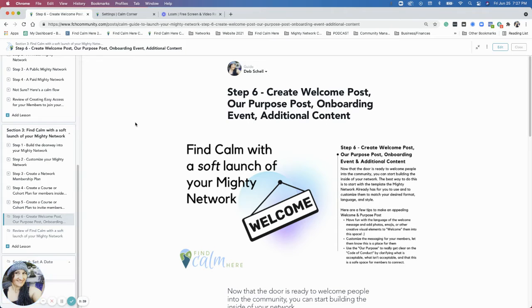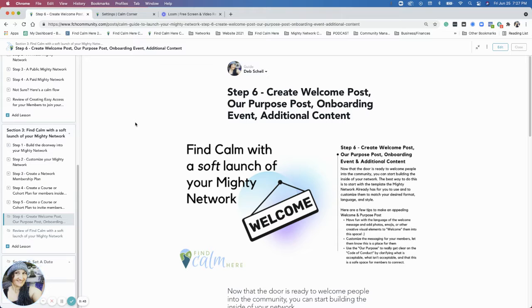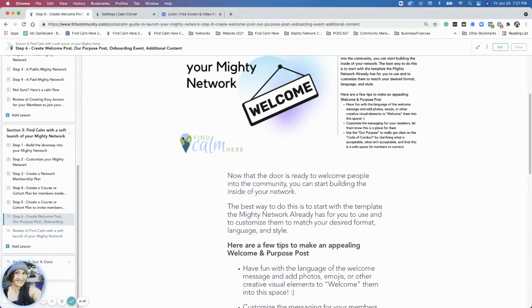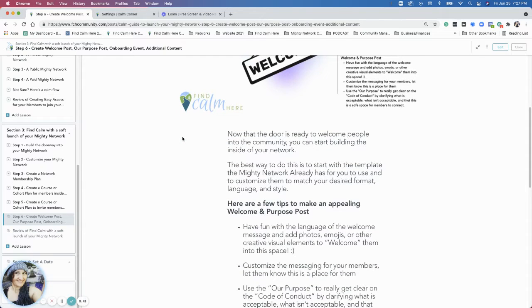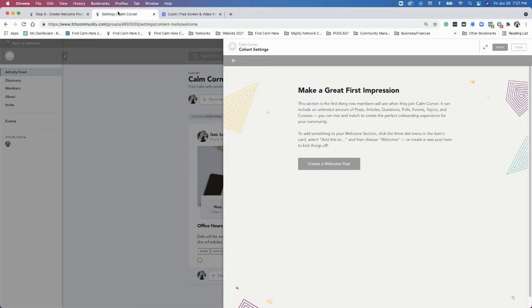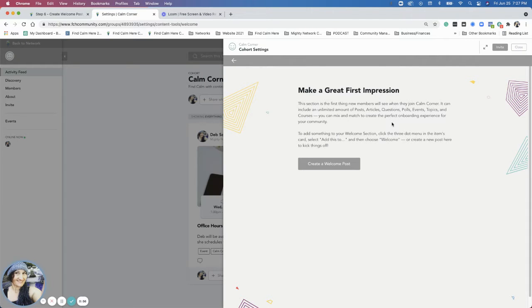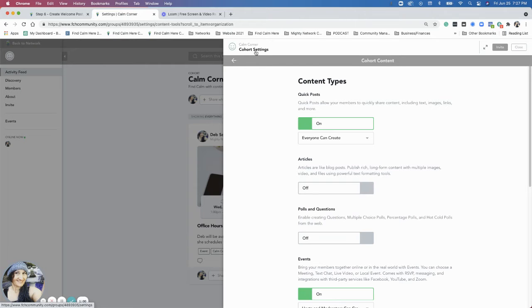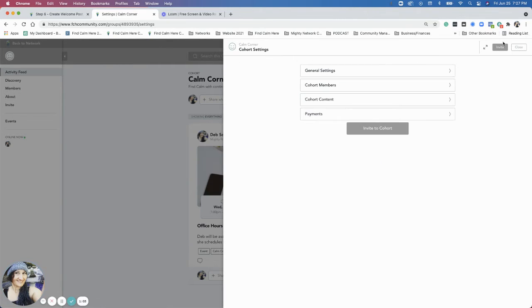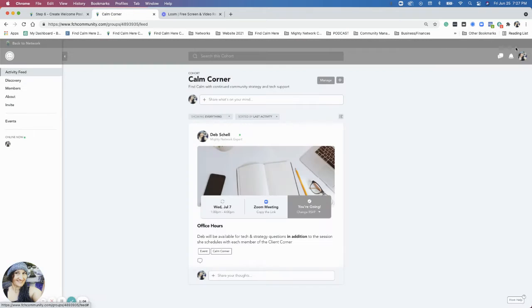So now we have the door, and now we want to have some nice content inside. We're going to create a welcome post first. That's where we're going to start. I suggest having... There's templates that the Mighty Network already sets up for us. So we're actually going to make a welcome section for a new cohort inside the Find Calm Here community, which is called the Calm Corner.